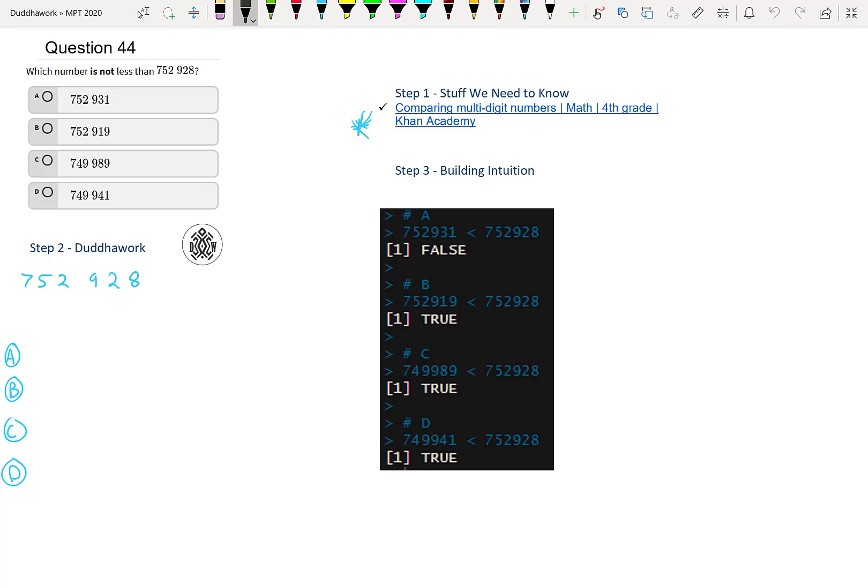That's personally what I would do, but I'm a teacher. So I'm here to teach you the theory behind the questions in case you're stuck and you can't do it intuitively. So we have 752,928. Just to say that word, you kind of have to know how much each number is worth.